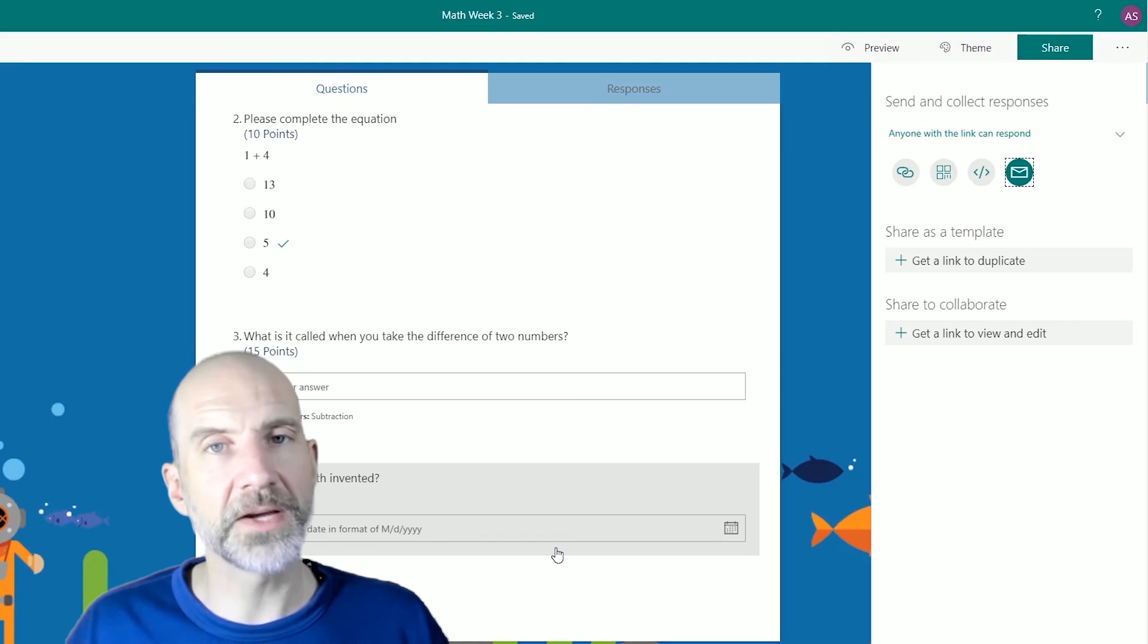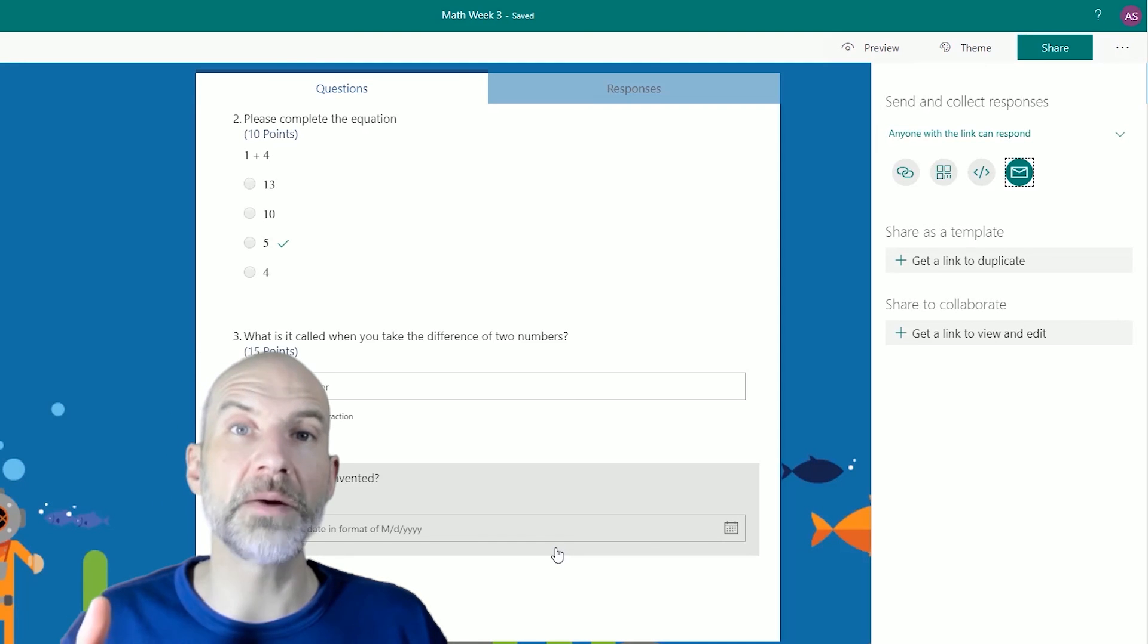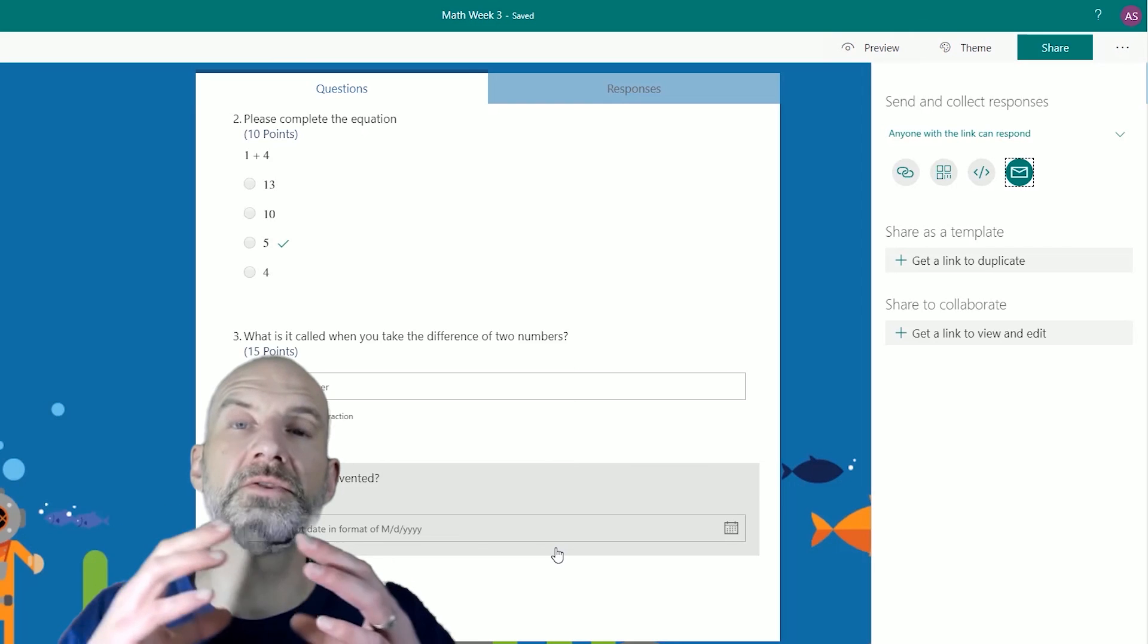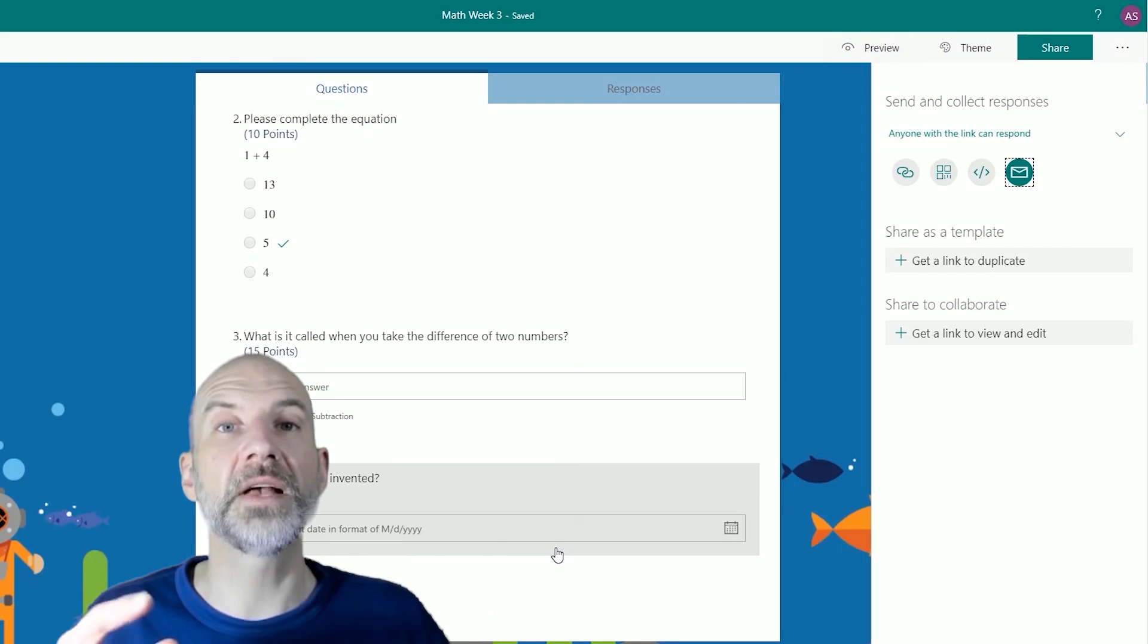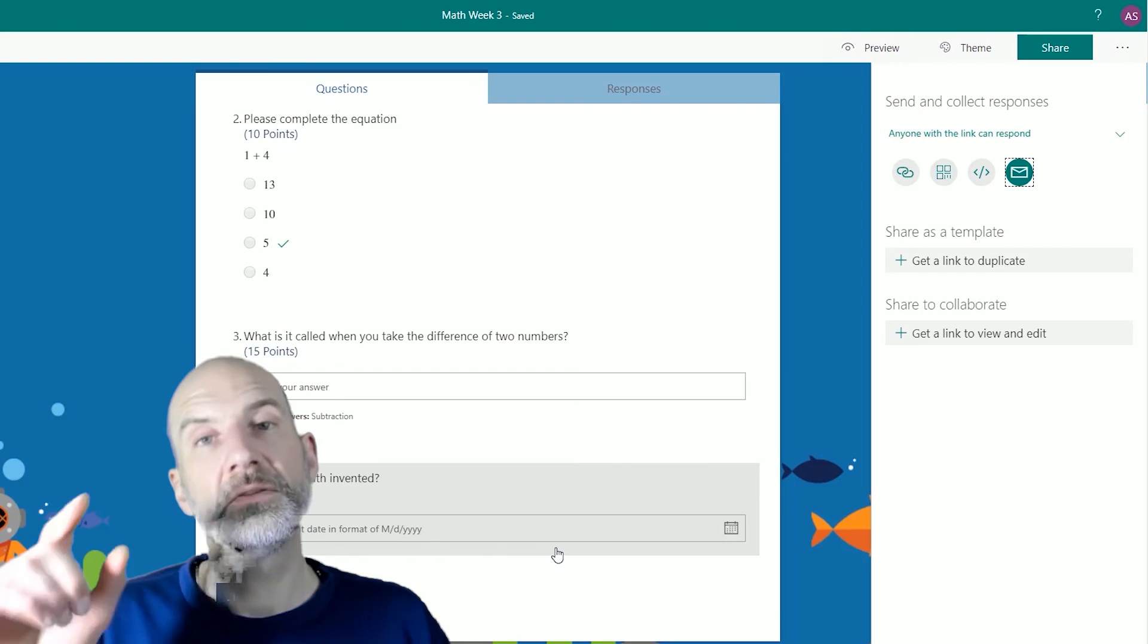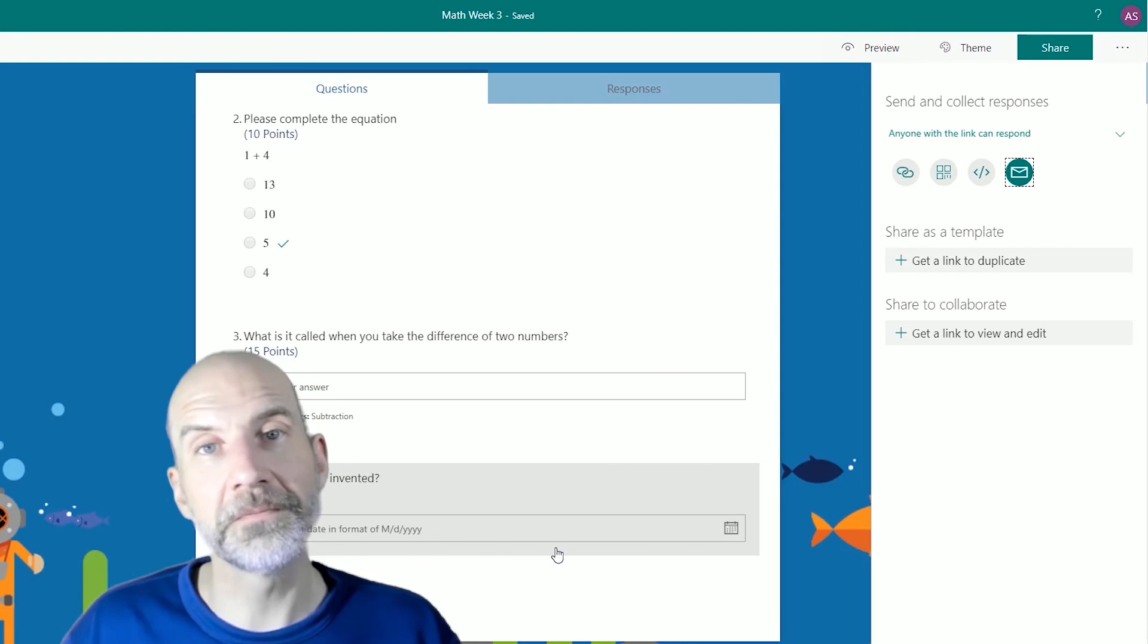So that covers most of the Microsoft Forms options. Now let's talk about Microsoft Stream, where you can create videos and share them just inside your school. I'll see you in that video.